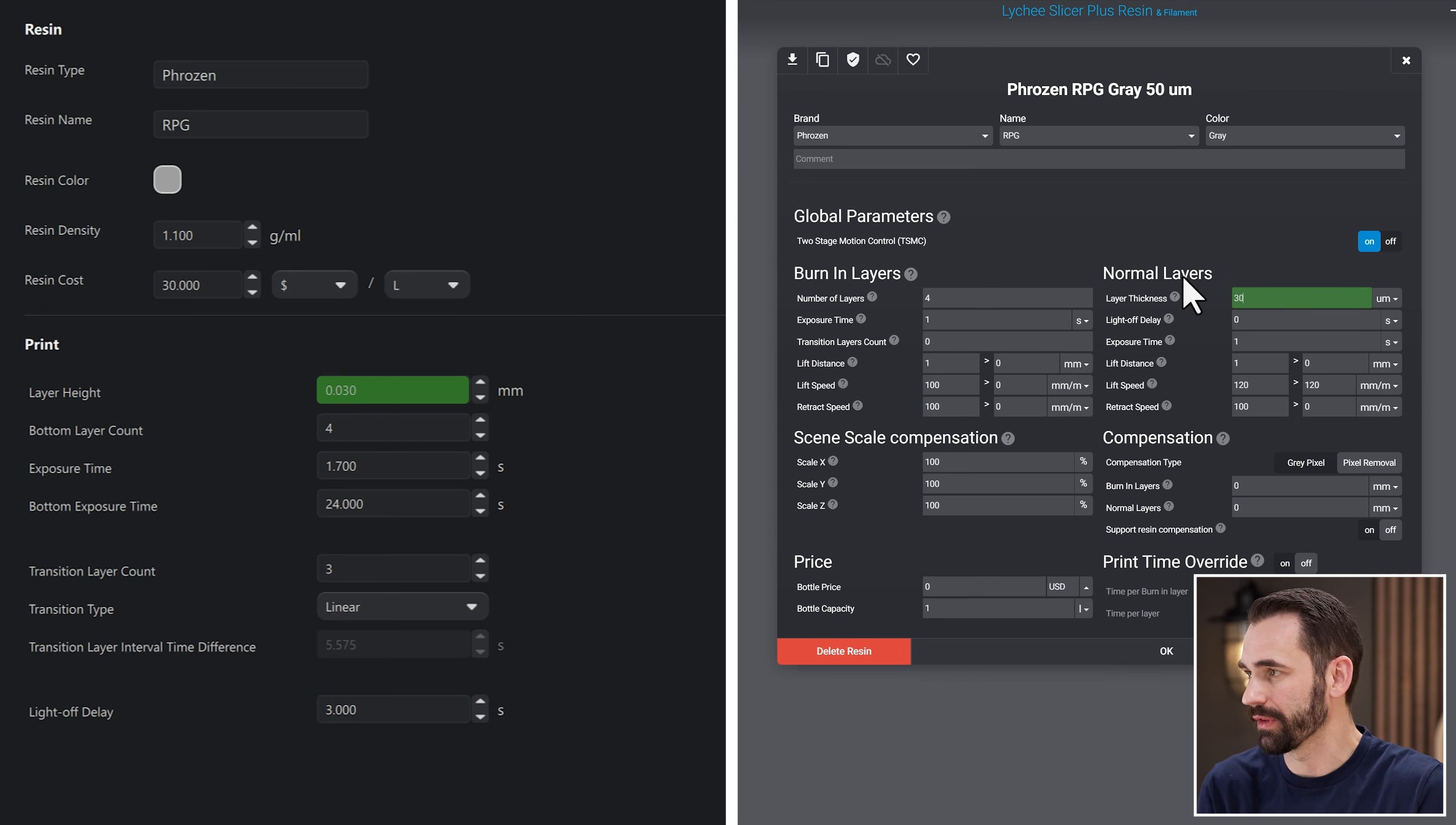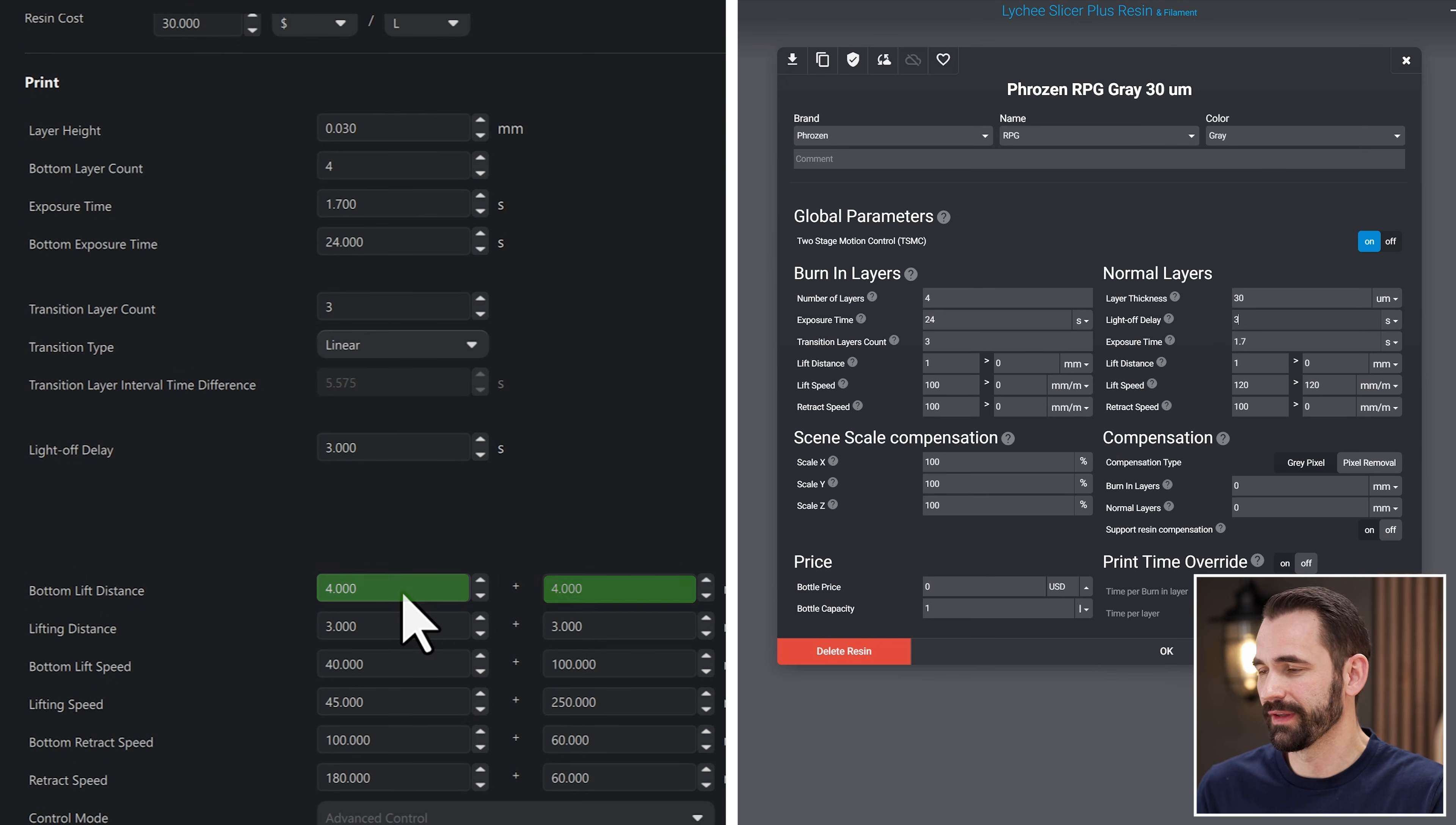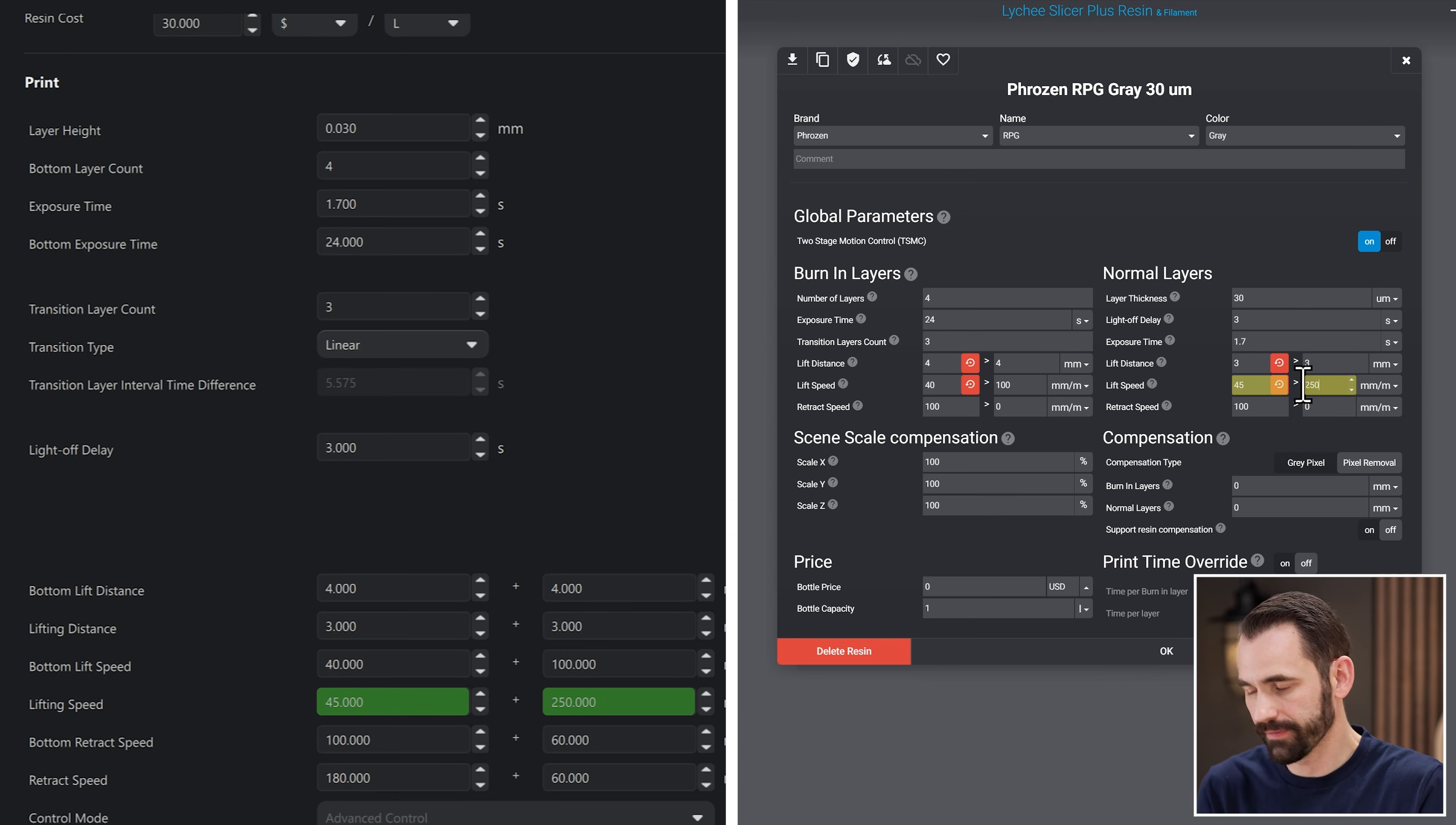We're going to set the layer height to 30 microns. The bottom layer count to 4. Exposure time to 1.7. The bottom exposure time to 24, which is right here. The transition layer count, that's 3. And then we're down to the transition type linear. Ignore that one, can't even change it. Light off delay 3. And now we're down to the lift distance again, just like before. So we've got the bottom lift distance is 4 and 4. So we'll do 4 and 4. The normal lift distance of 3 and 3. 3 and 3. The bottom lift speed of 40 and 100. And 100. And then the lifting of 45 and 250. So 45, 250.